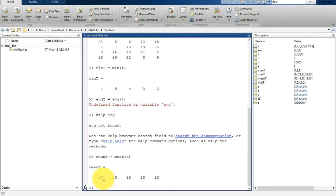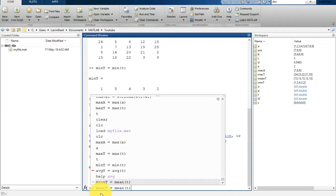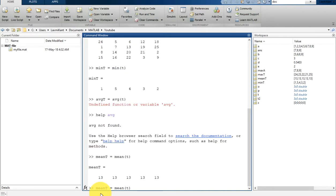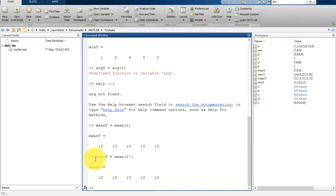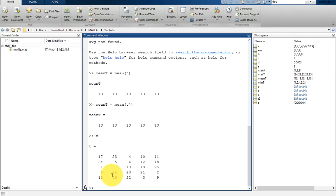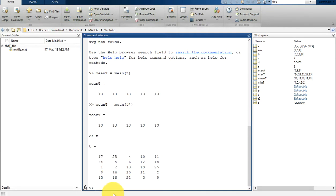Once you type mean(T) you will see the mean of every column is 13. In the similar way if you write mean of T transpose, you can see the mean of every column is also 13. That means the mean of these columns and the mean of these rows are always 13.